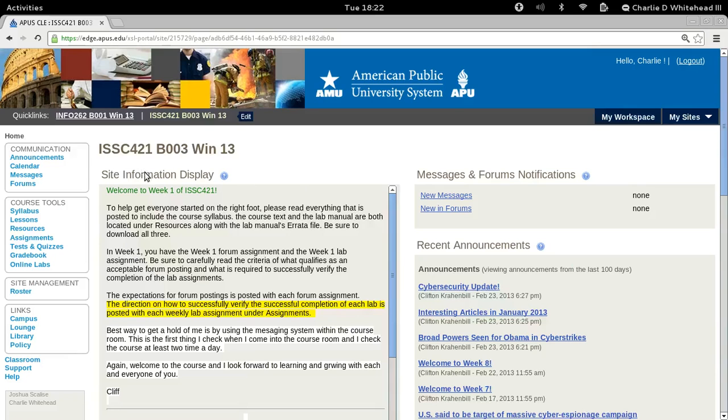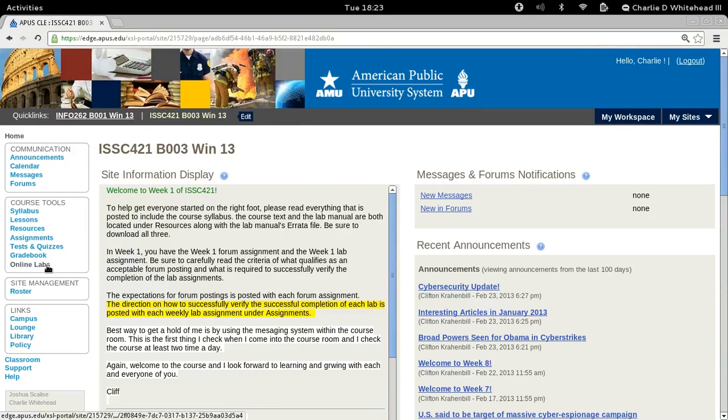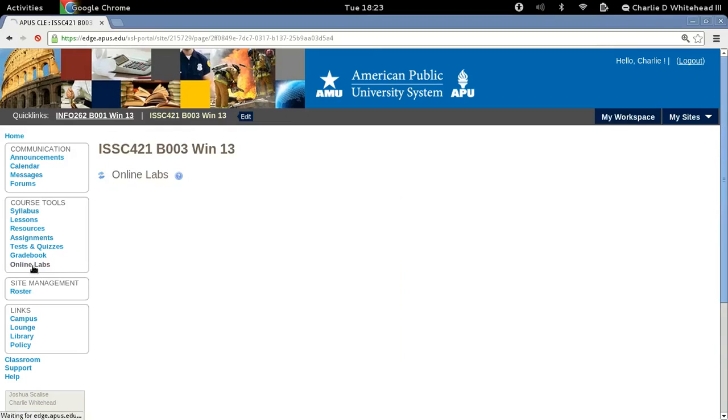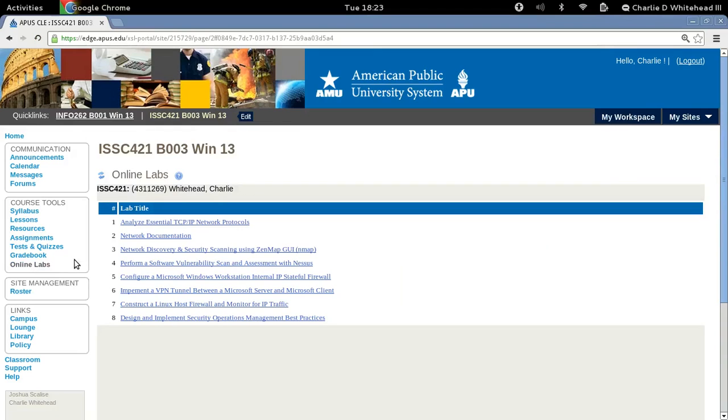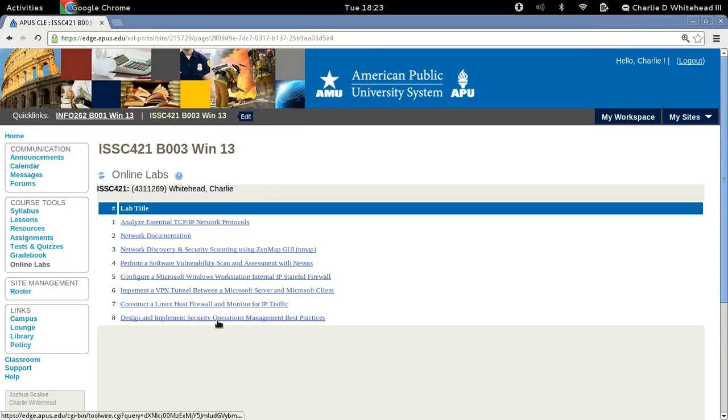We begin here at the lab's home page. I'm going to go over to the left under Course Tools and find the Online Labs link and click here. Then under Online Labs, we're going to go down to lab number eight right here. This is our final lab. Click this link.